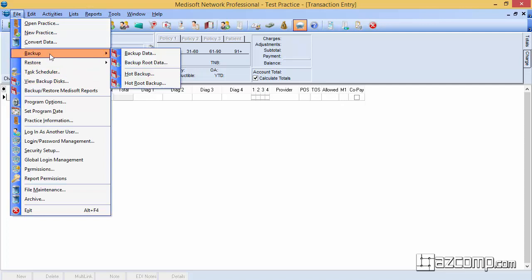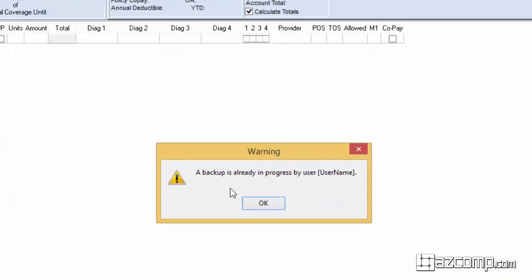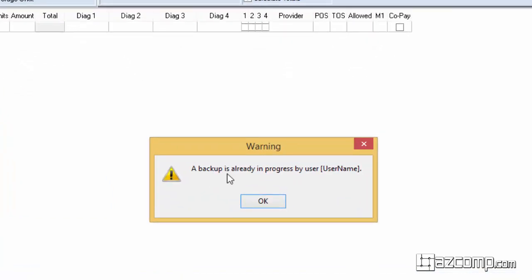Let's take a look at what the message will look like. Backup is already in progress by user and in the brackets will display the username of the person who is supposedly still in the files.